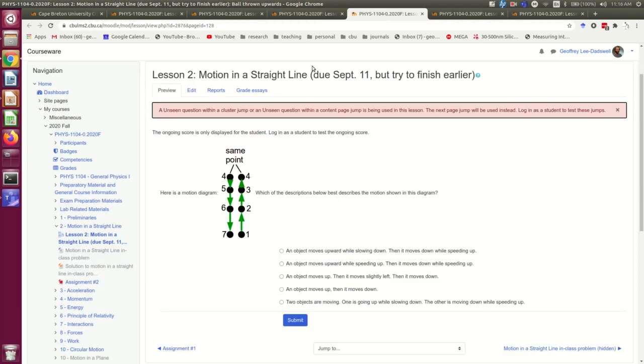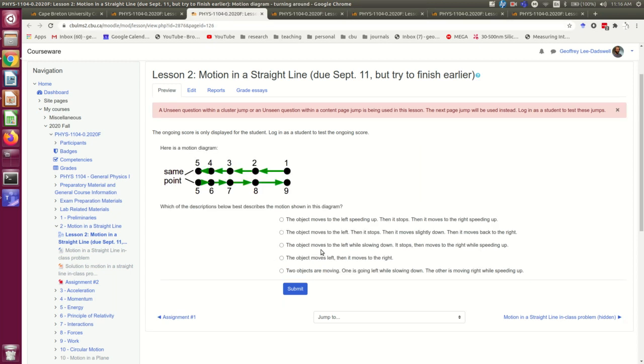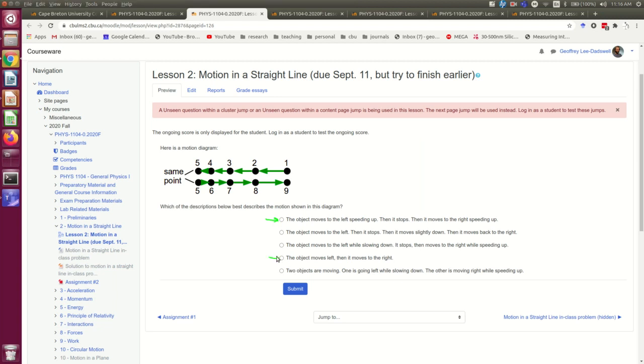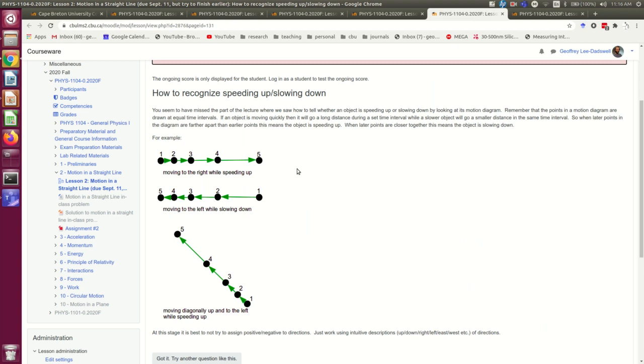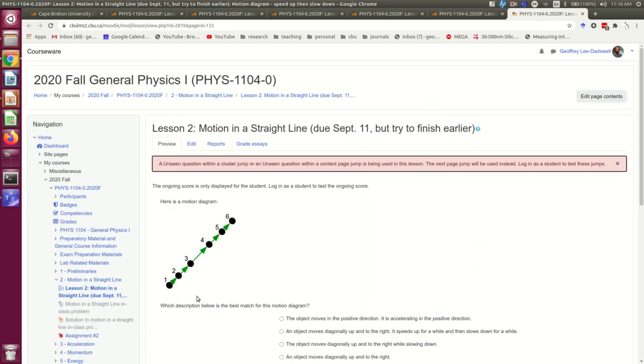So the lesson takes them here to an explanation of how to draw things that are turning around, and then it takes them to another question about an object turning around. But on the other hand, if they answer this one or this one, then they're misunderstanding how to represent things speeding up and slowing down. So they're instead taken to an explanation of how to do that, and then a simpler question where there's no turning around, but there is speeding up and slowing down. We're going to build something pretty similar to this.